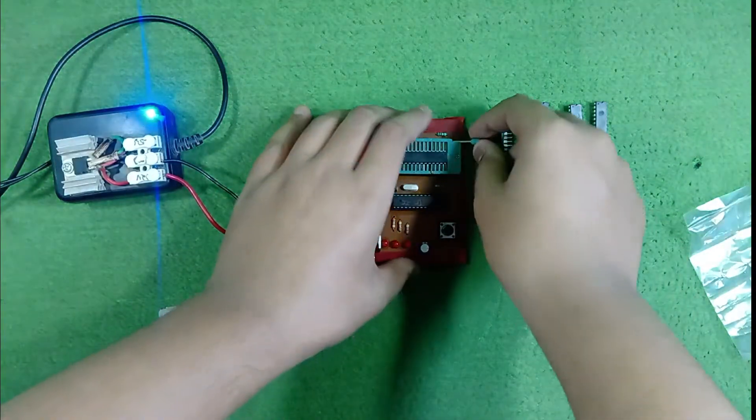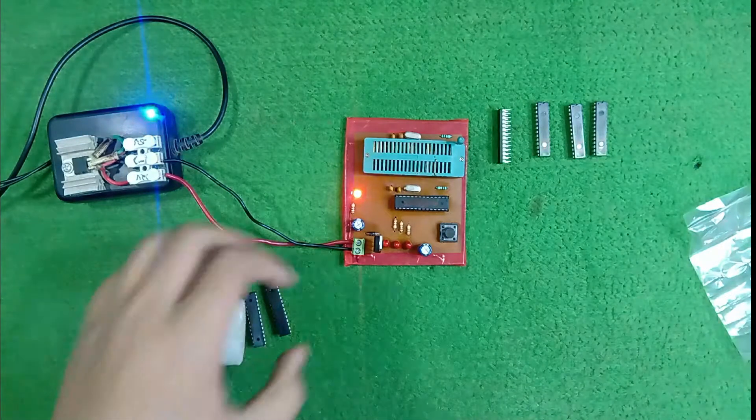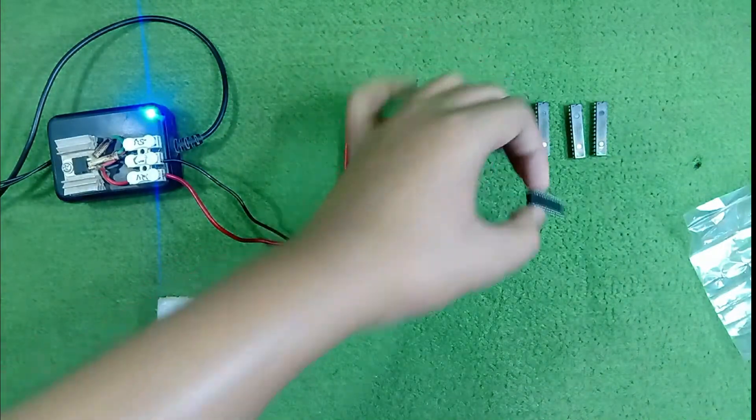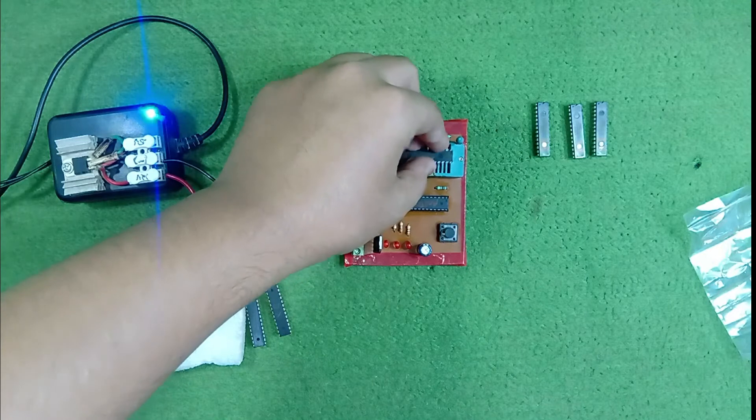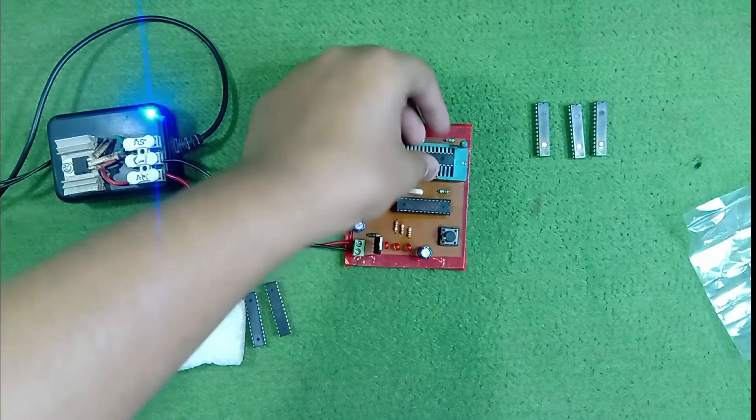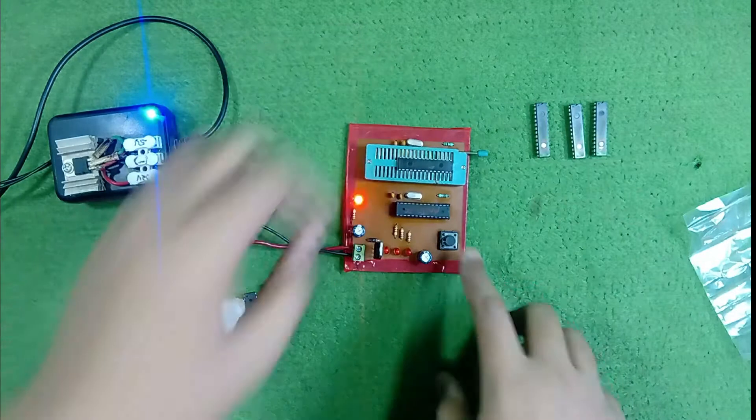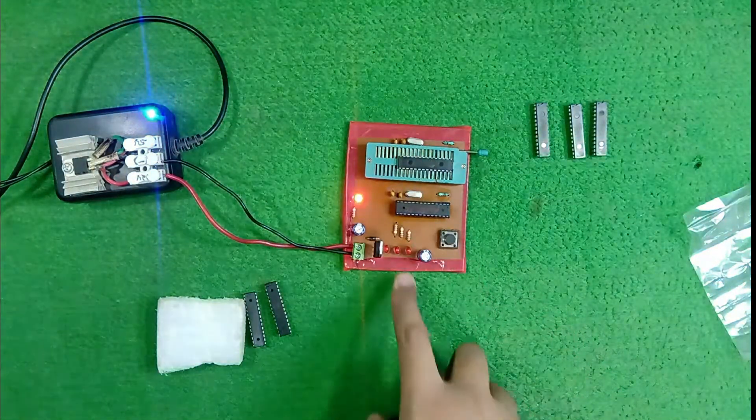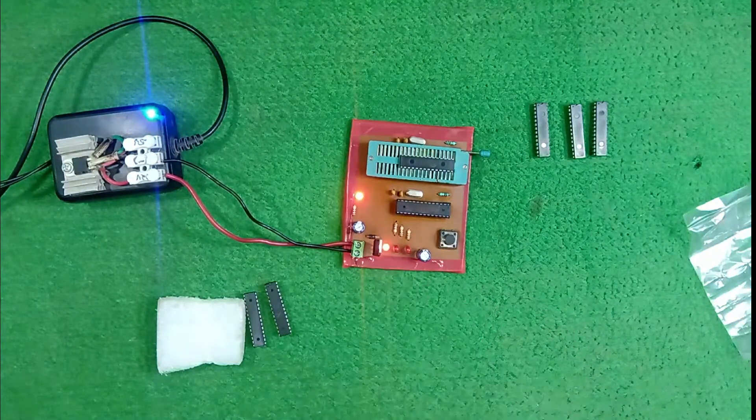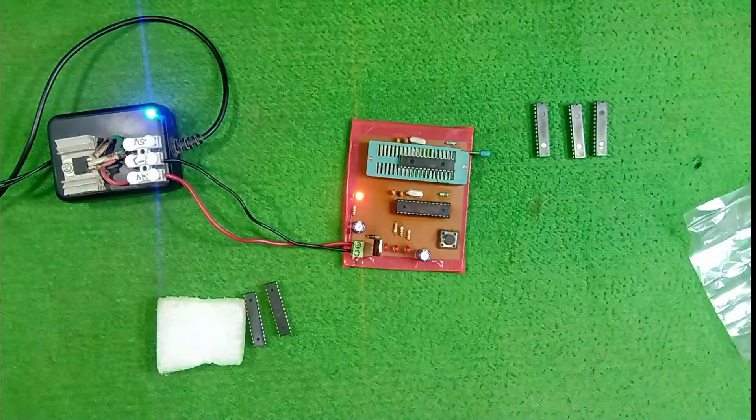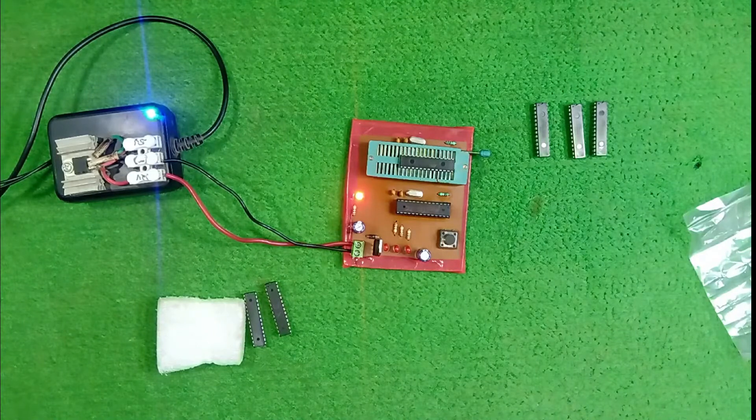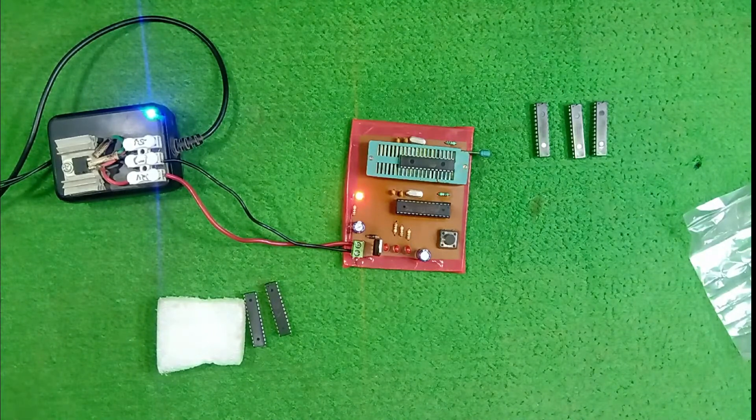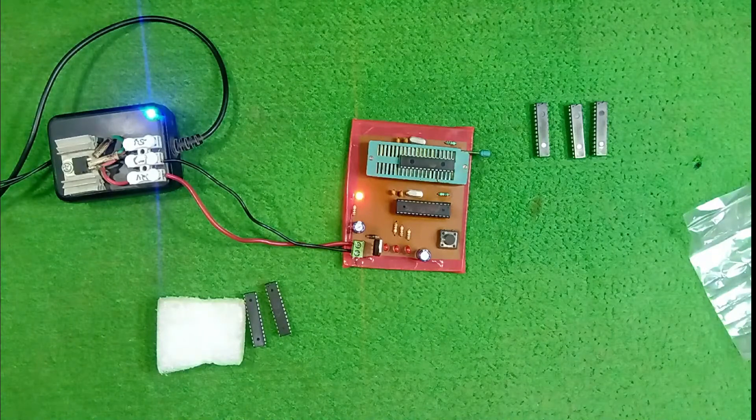But when we put the right IC, means the perfect IC in ZIF socket, then all LEDs are flickering and bootloader burns also. So there is an advantage of these LEDs that we will be notified when the IC has done bootloading.